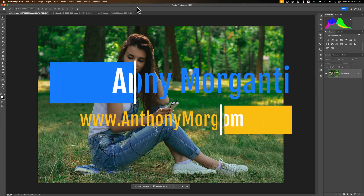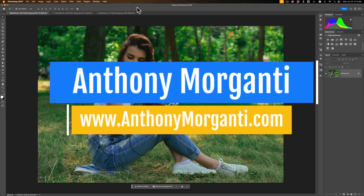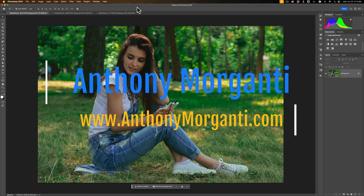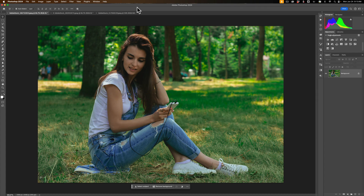Hi everyone, Anthony Morganti here. In the past, I've done two videos on Photoshop's new adjustment brush tool. Despite doing two videos on the tool already, I haven't covered all of the features of it. In today's video, I'm going to demonstrate some of the features of the new adjustment brush tool that I didn't talk about in those previous two videos. And judging by some of the comments left on those previous two videos, it seems that many of you aren't too impressed with the adjustment brush tool.